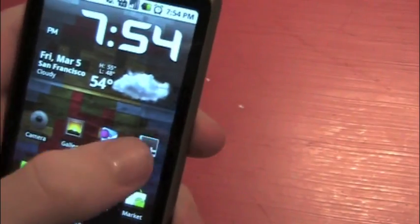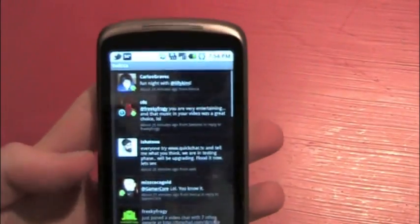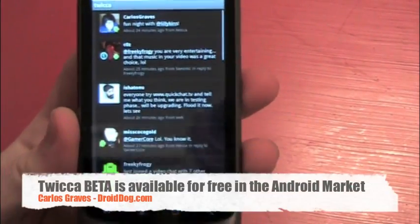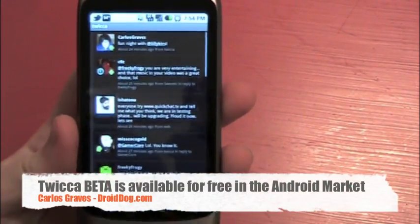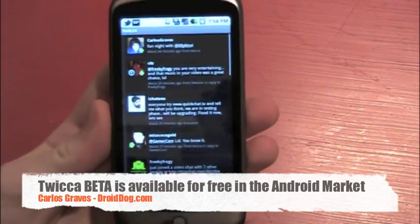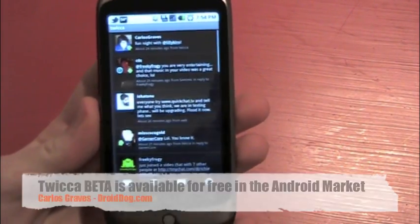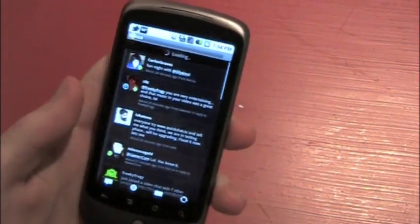So let's just launch Twika. It is a free Twitter app from the market and it's still in beta but it is a very good beta.